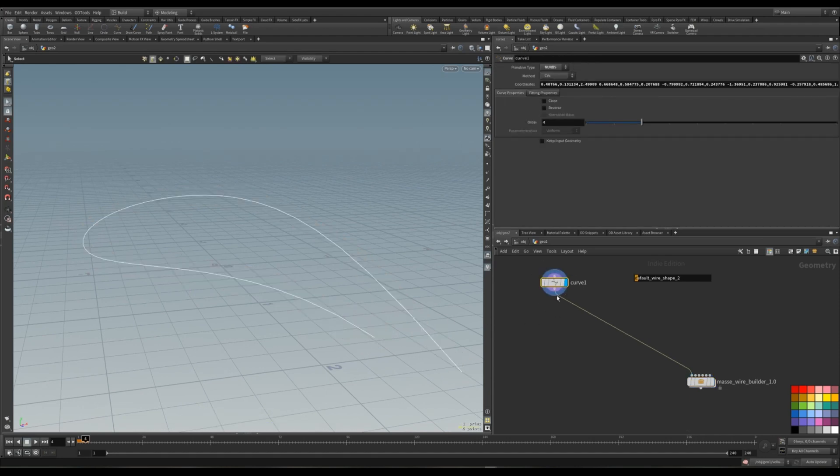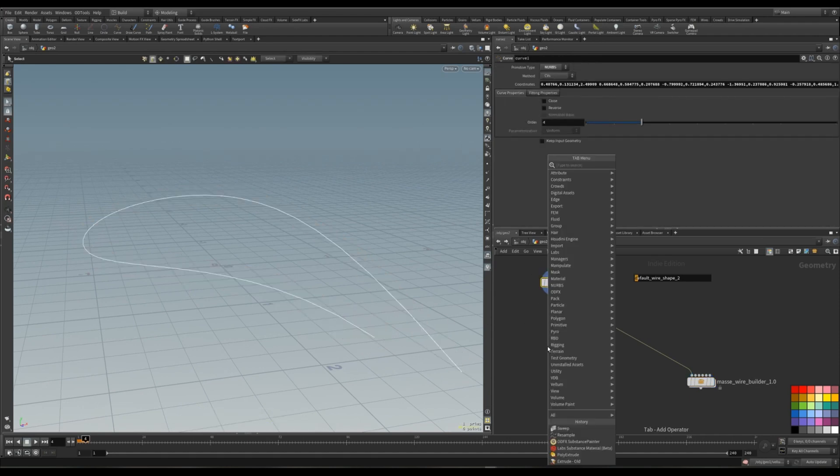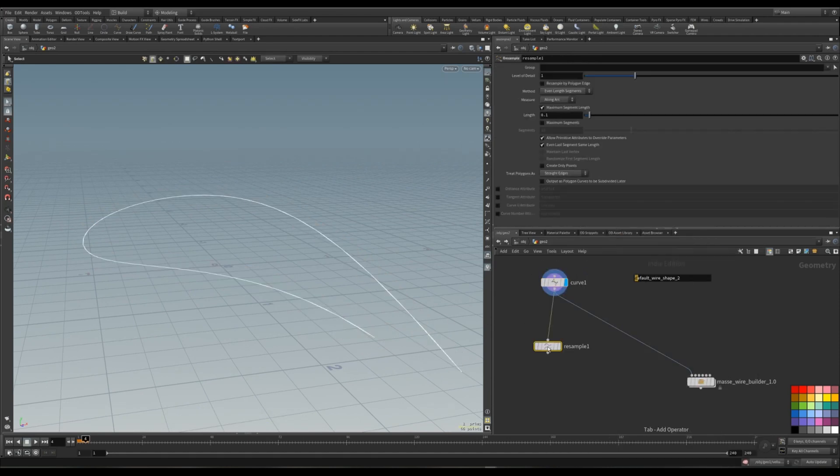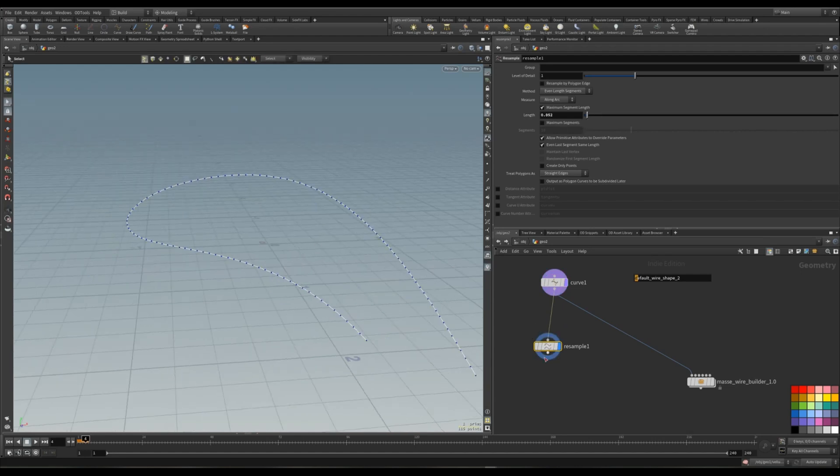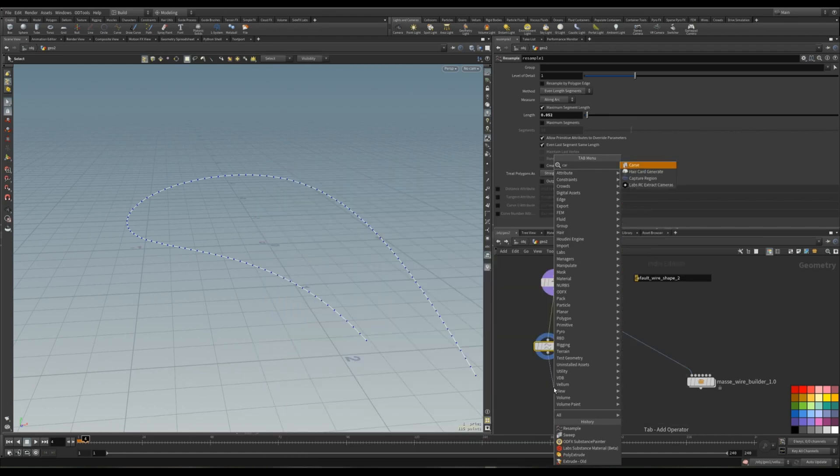First of all, let's go to the simple curve. Let's resample it, something with more geometry, with more points.